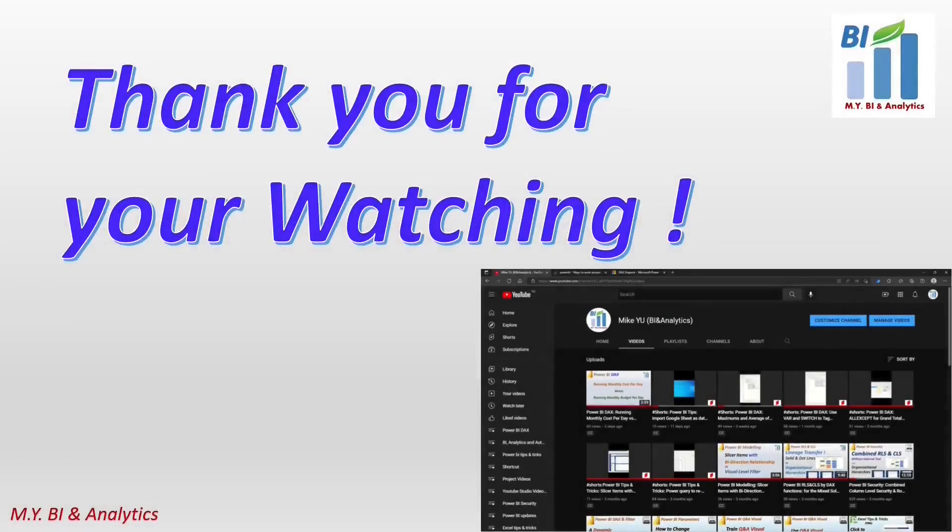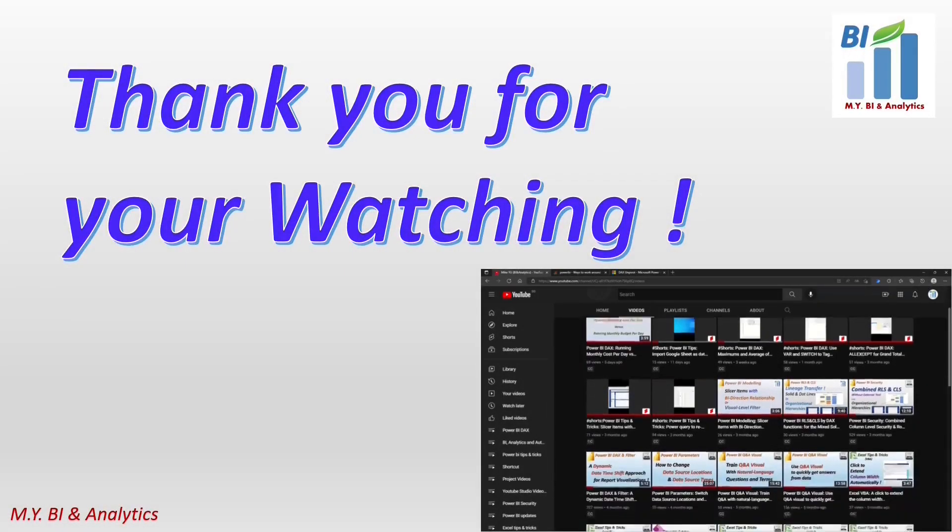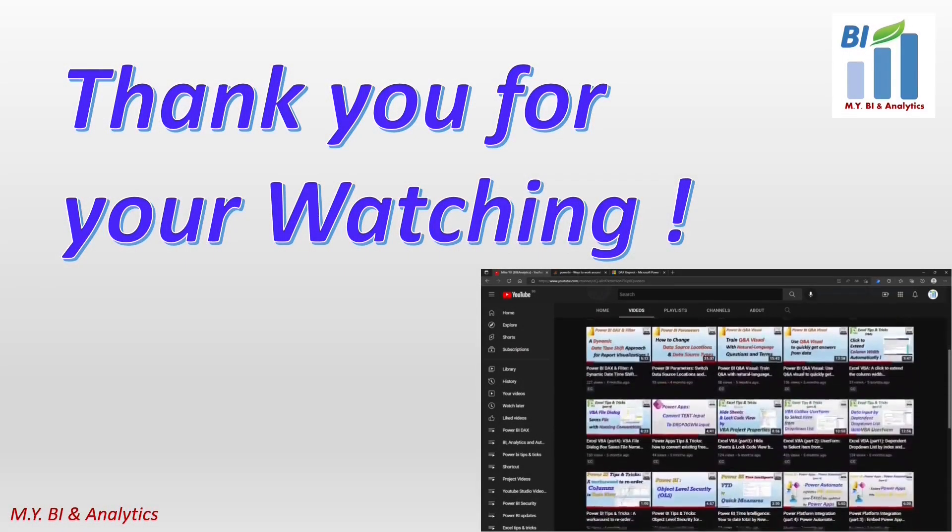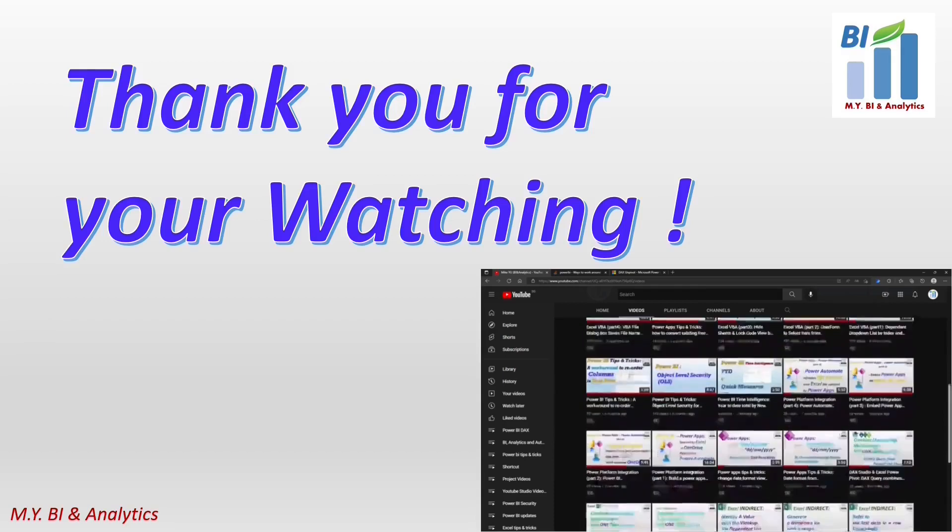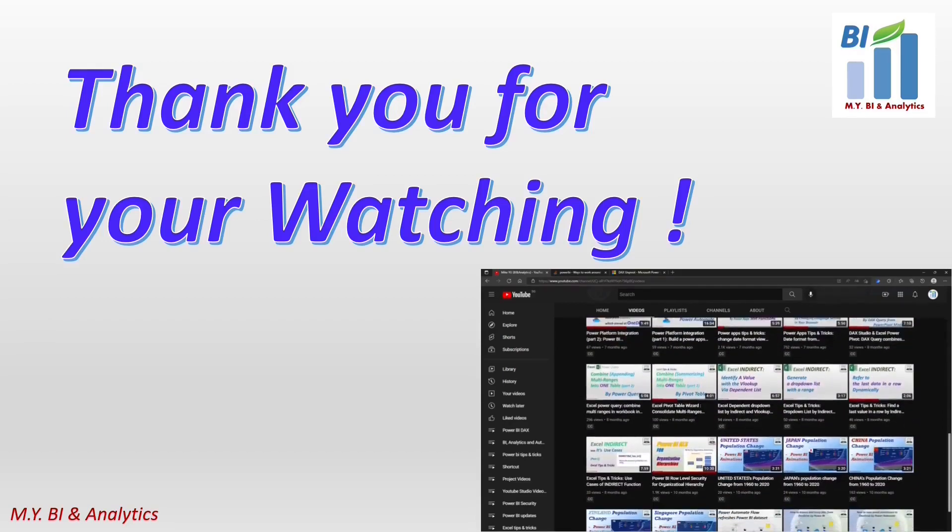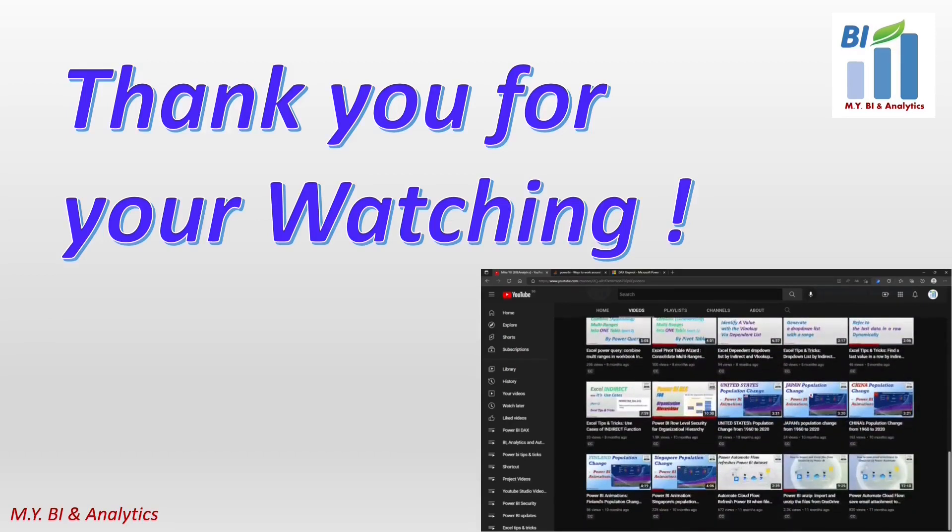Thanks for watching. If you'd like to watch more videos from my channel, please click the subscribe button. See you in the next video.